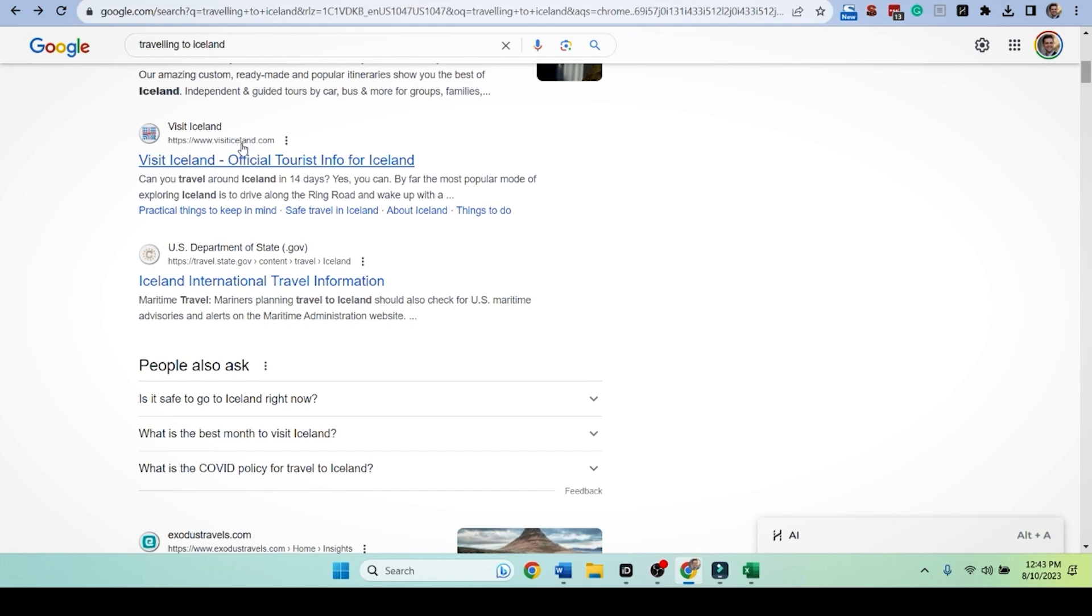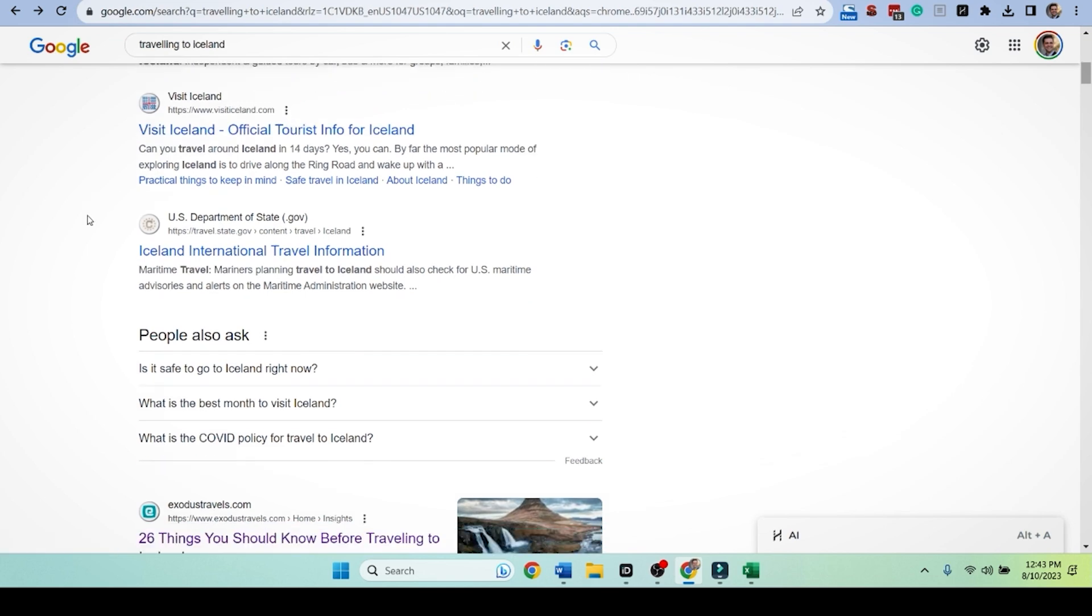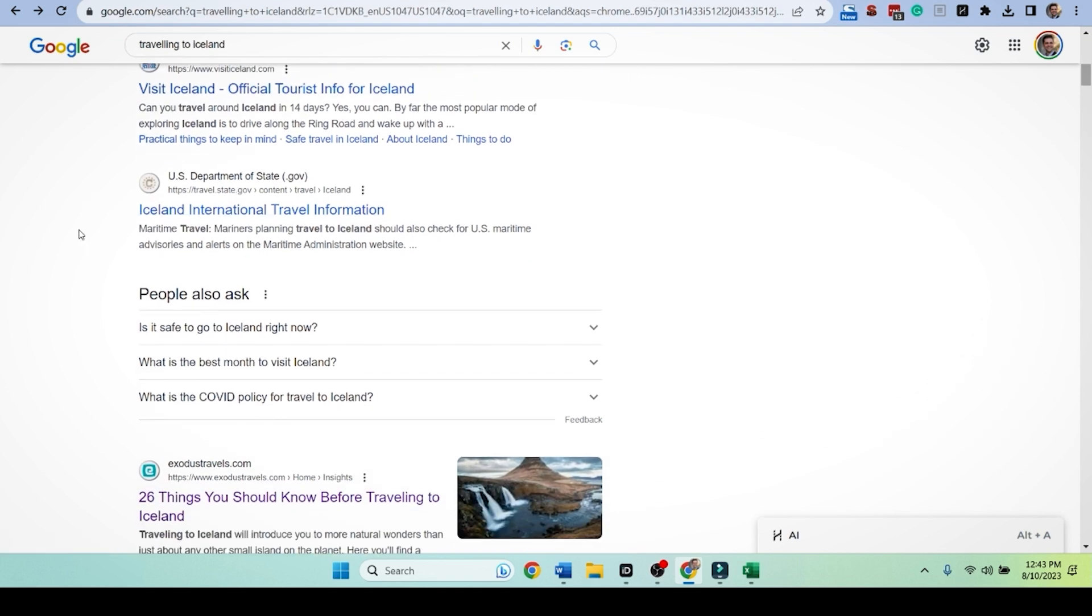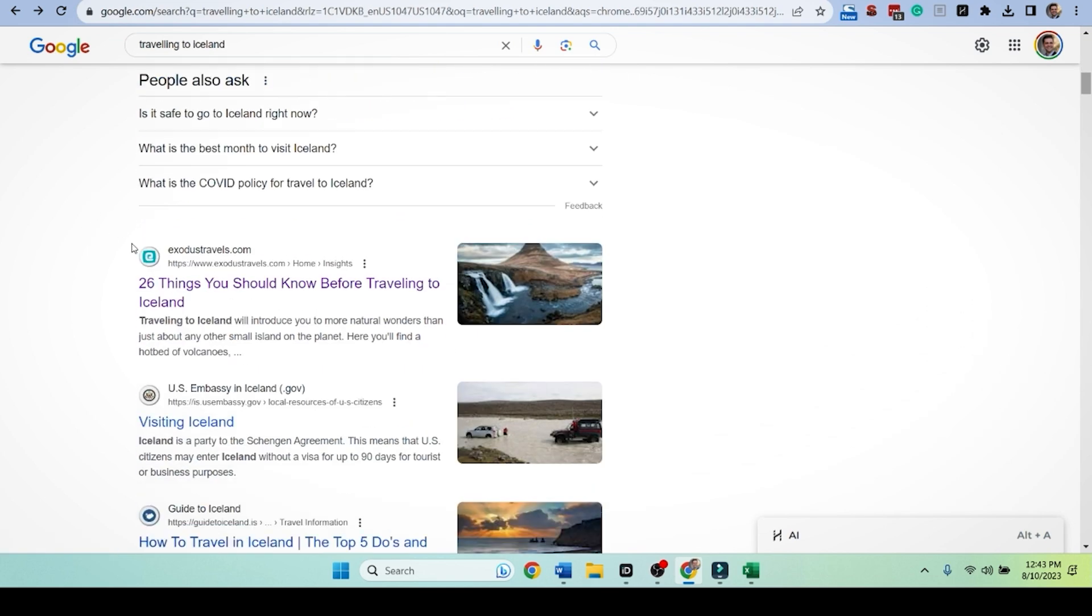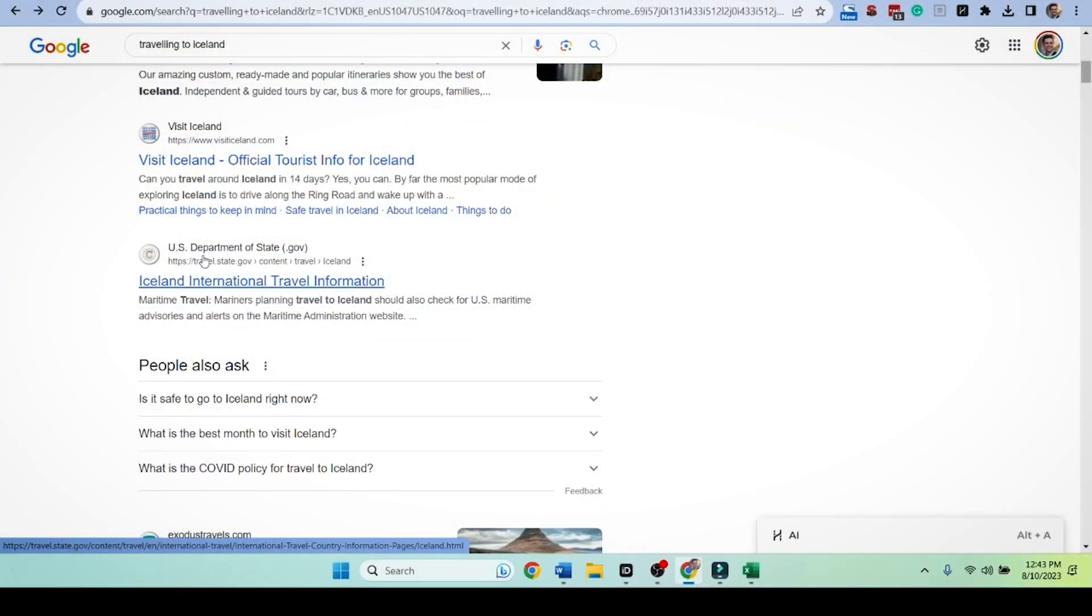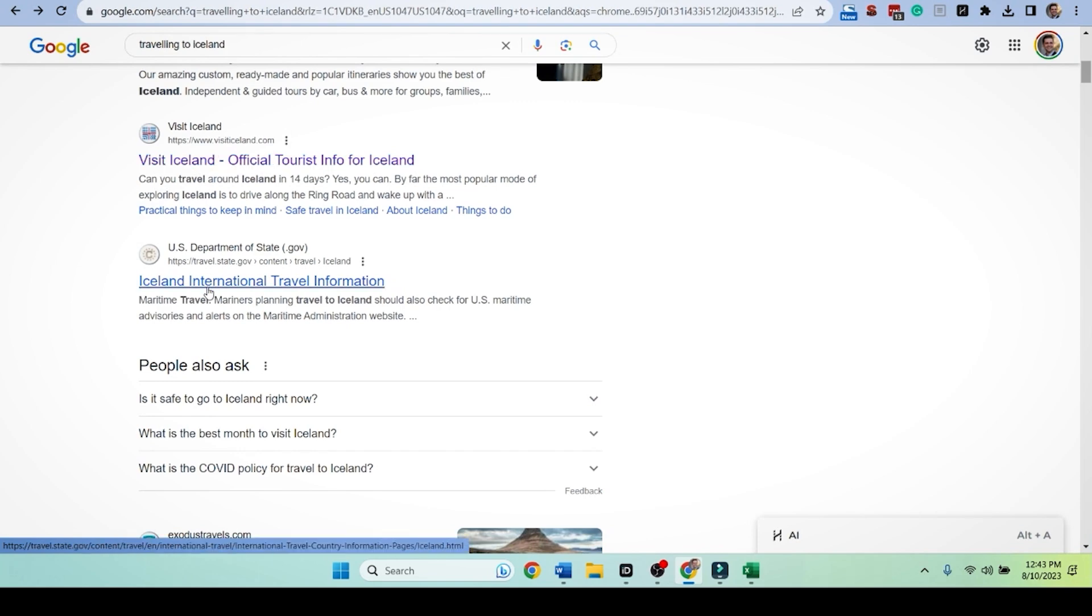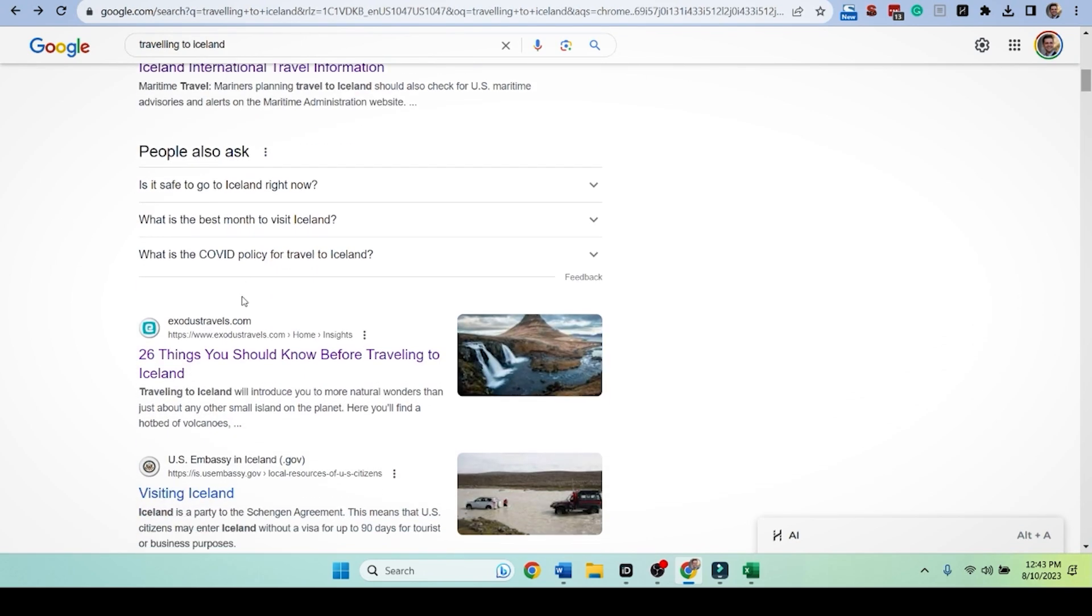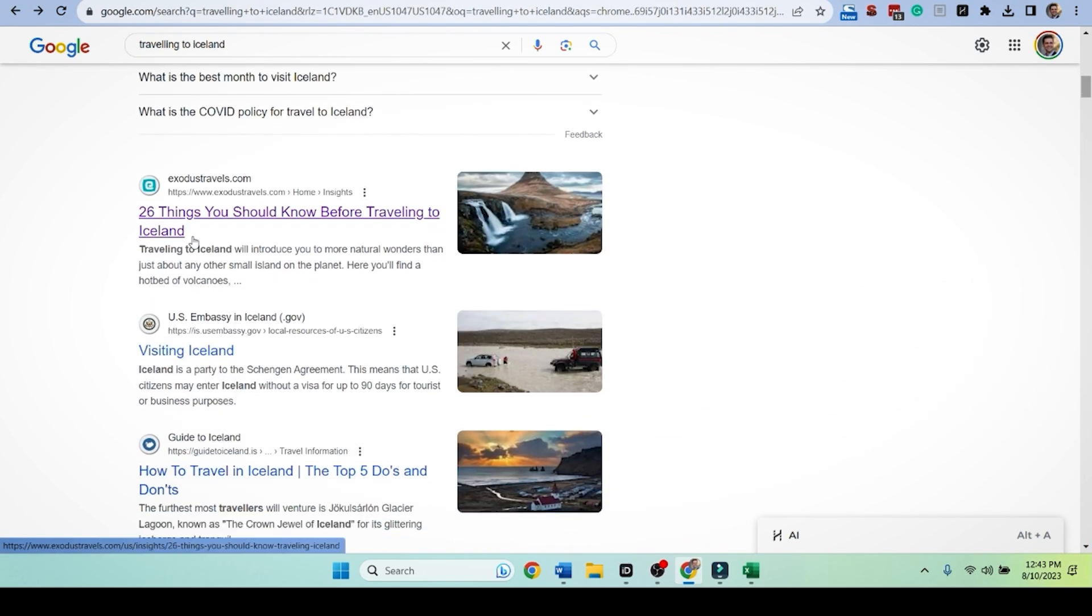But let's see who ranks for this because this is kind of what we want to write on right now. Visit Iceland. This is iceland.com. This is like their official one. We don't want that or the US State Department. We do want to link to both of these. Listen, those are government websites. This is so important for your SEO. You need external links to show Google you are considering the facts.